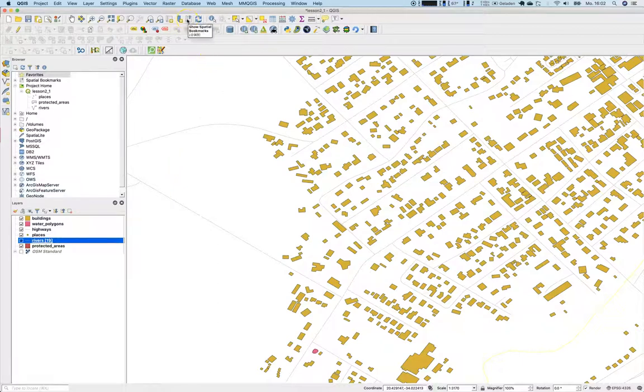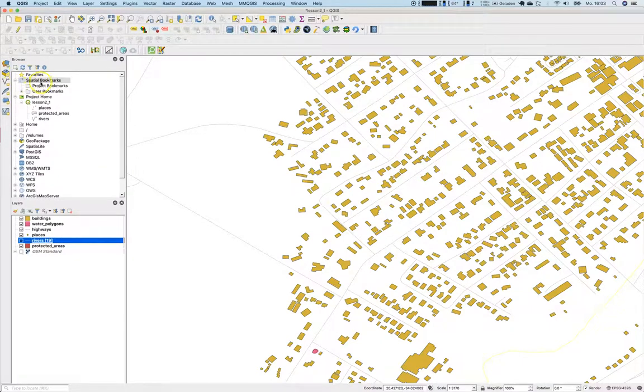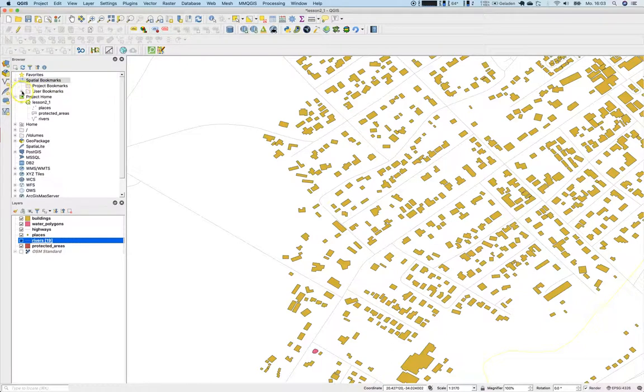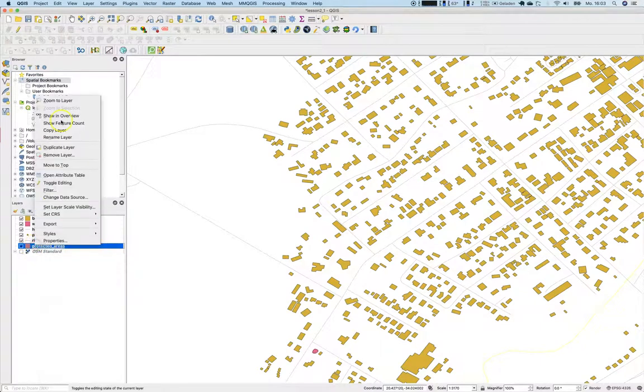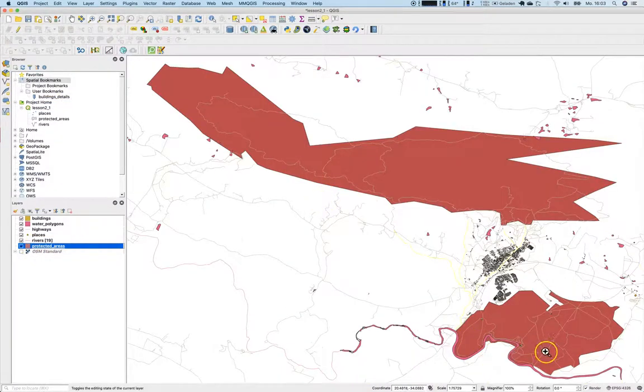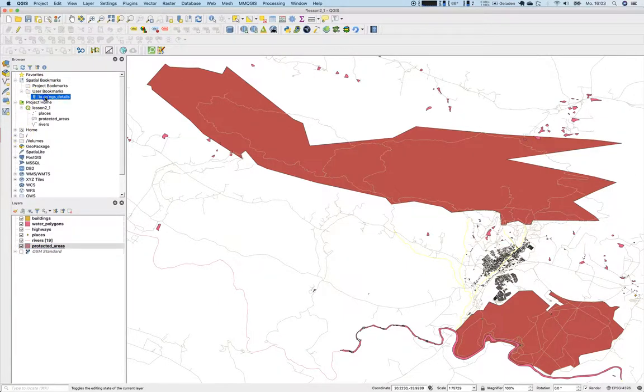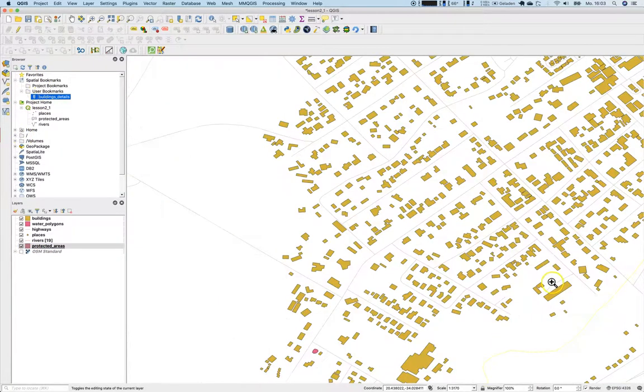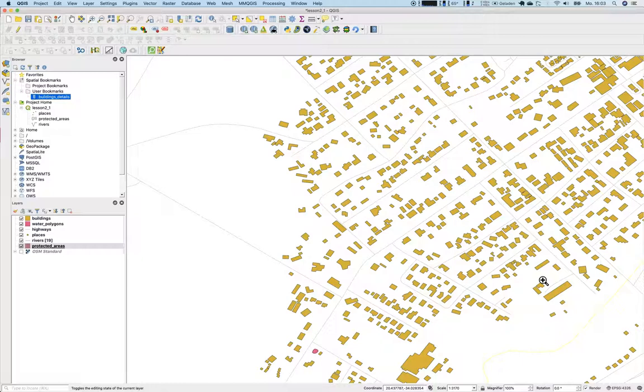Once you have this, you can go here to show spatial bookmarks, and there they are. There are the project bookmarks and the user bookmarks. So let's go back again to the rivers or let's go to the protected areas layer. There it is, two big polygons. And go to the buildings details, double-click on it, and there we are. So this is a way on how to work with different scales, different extents, and so on.